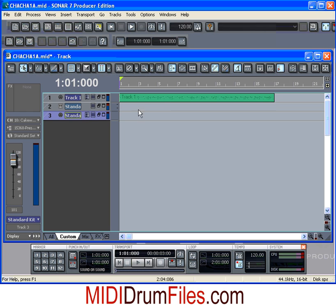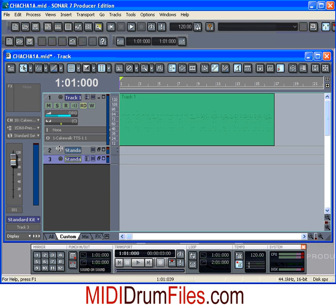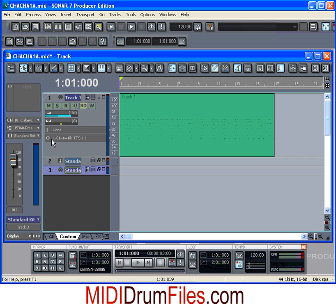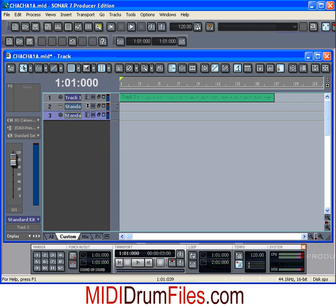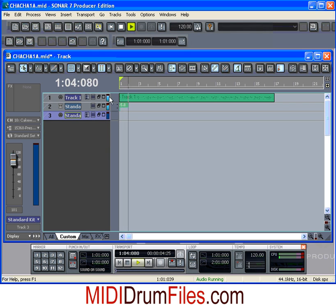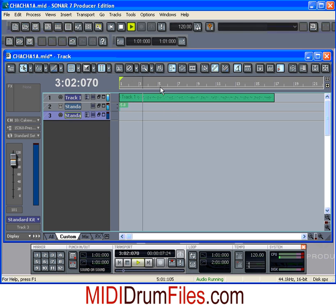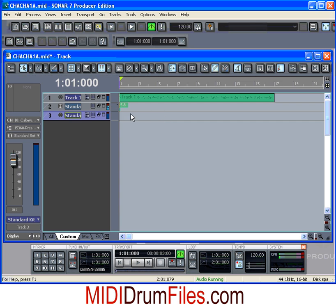I don't need to use that new MIDI track because I've already got my track up here. When I create this virtual track, my output now defaults to the TTS1 we just created — so we don't even have to change anything there. Now when I hit play, the MIDI indicator goes and we hear sound. That's exactly what we wanted.